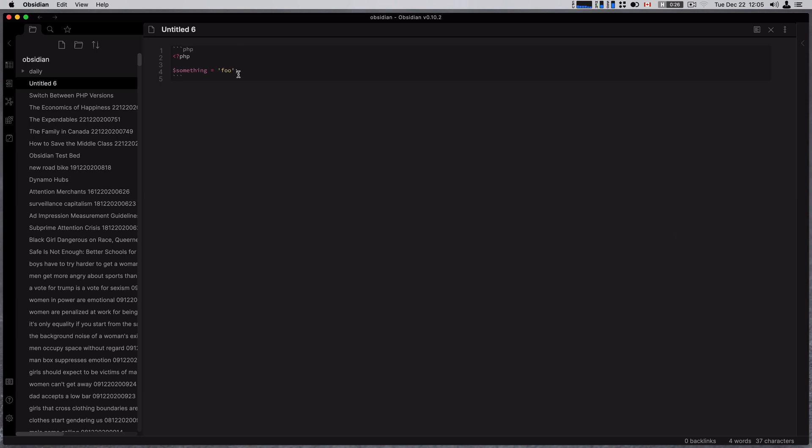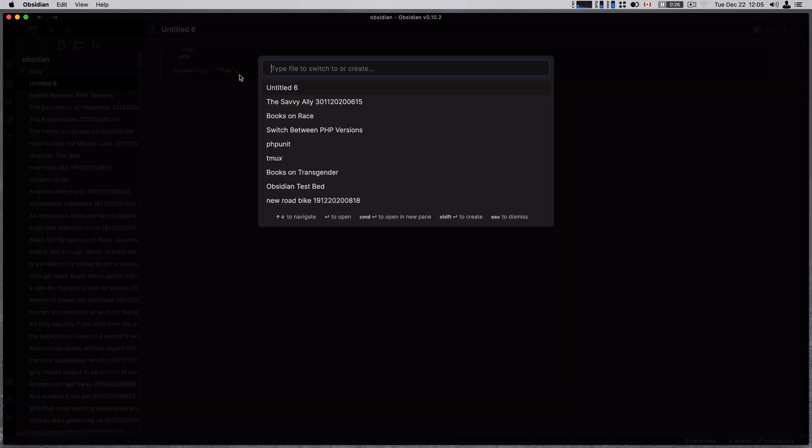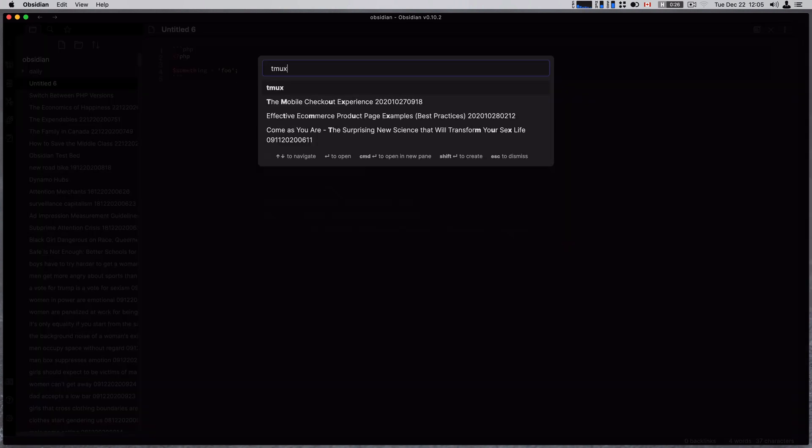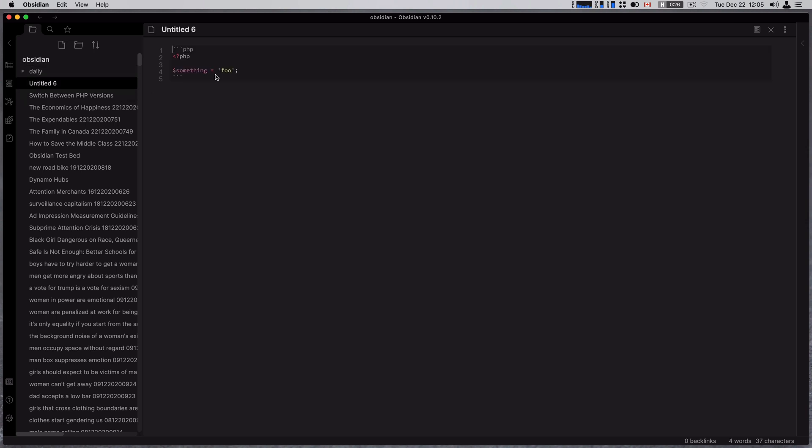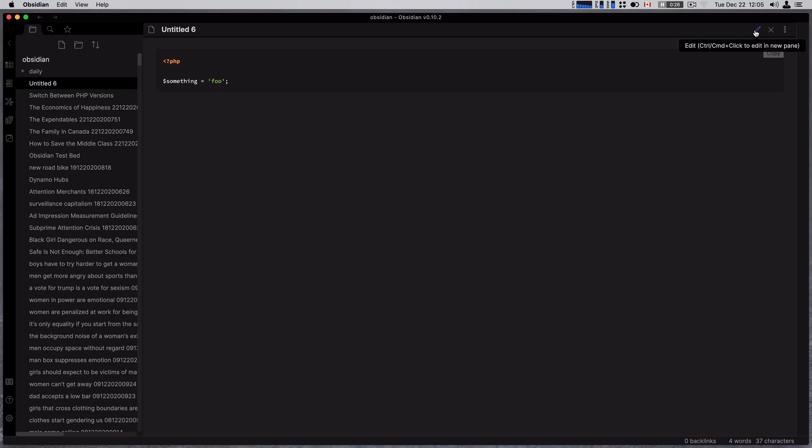But once I turn on editor syntax highlighting, it actually gives me just a lot better—it highlights my variables properly and all that stuff, which is nice because I do end up doing a bunch of research on code and type some code in. Right, I even have tmux, so just some notes on what I need to do with tmux to control it because I forget sometimes.